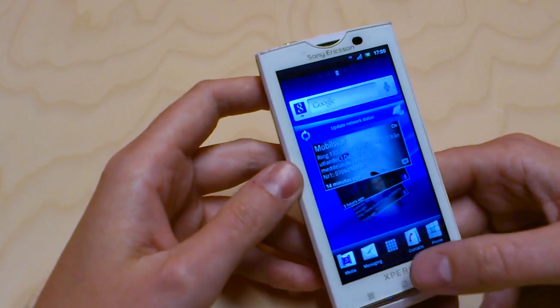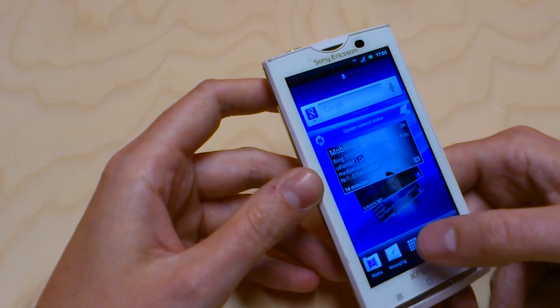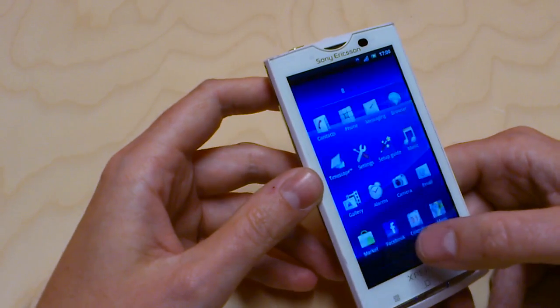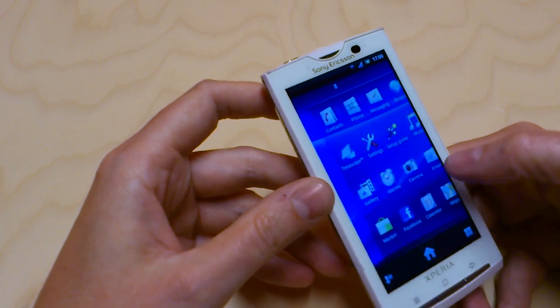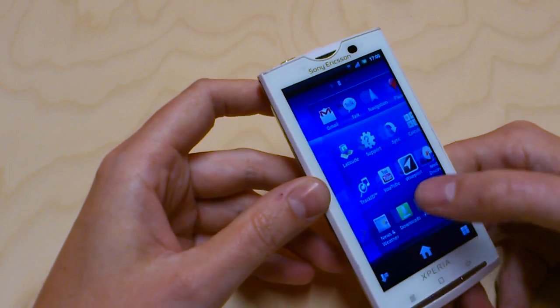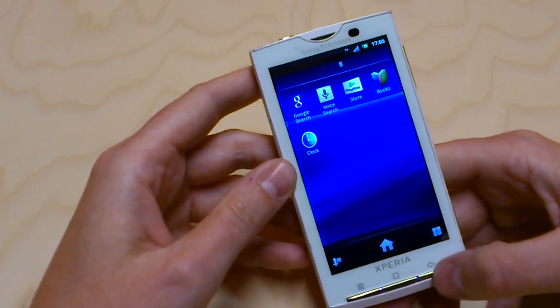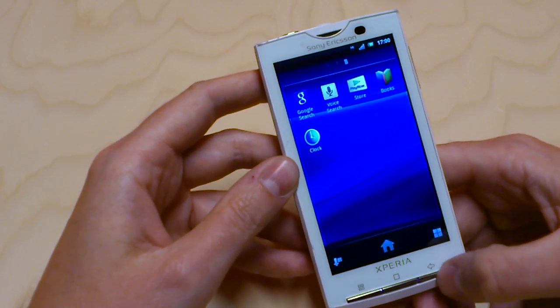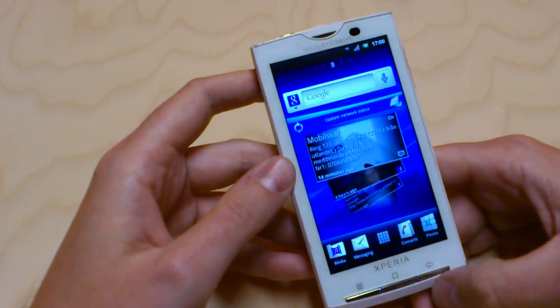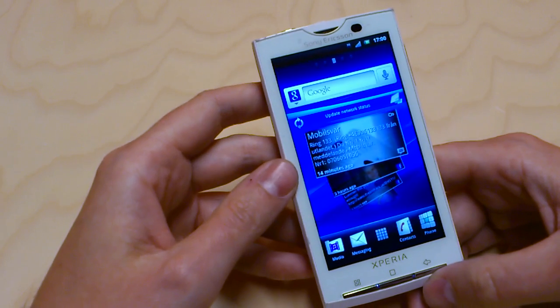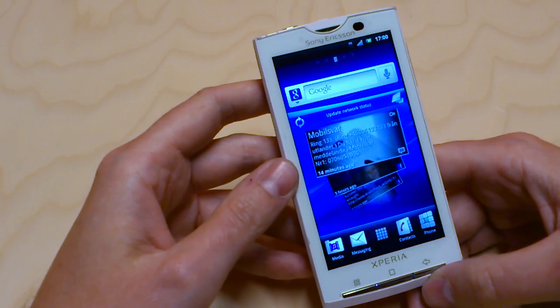That's basically it. It's very similar to Xperia Arc and Neo, as I said, and most of the things from those are in there. This will be available to some of you within quite short.